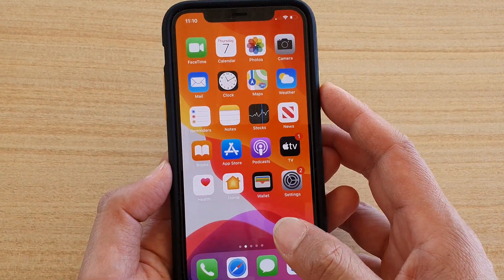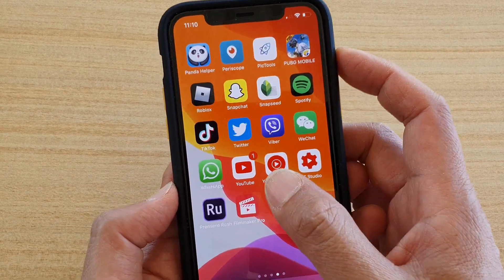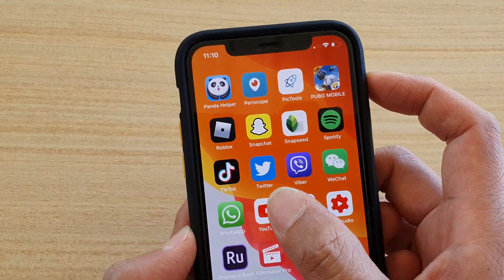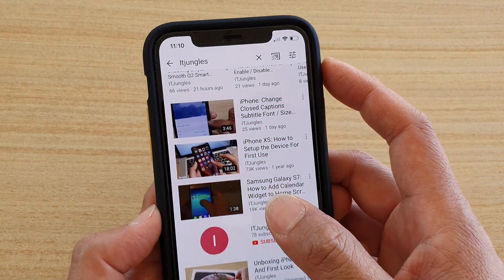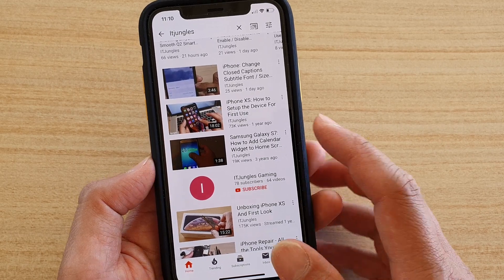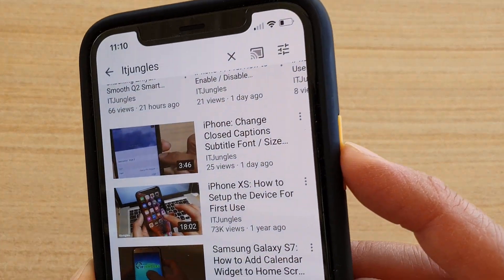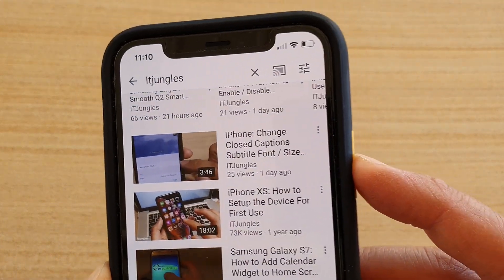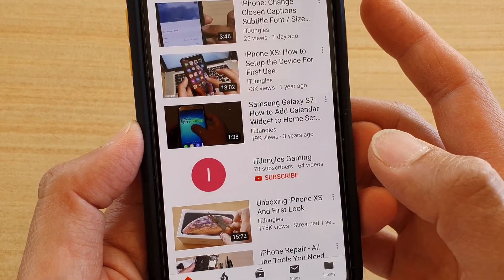Now go back to the home screen and launch the app that you want to lock. So let's say you want to lock to a YouTube app. Triple click on the side button and then tap on Guided Access.